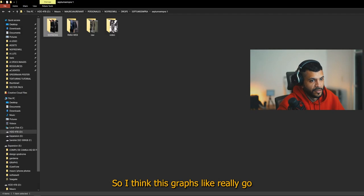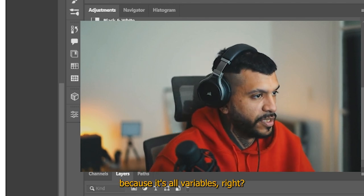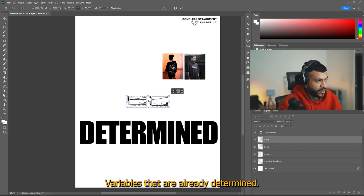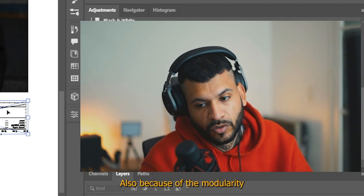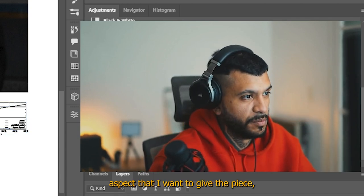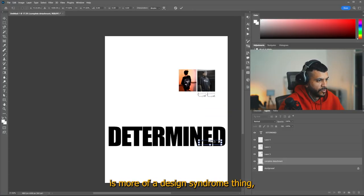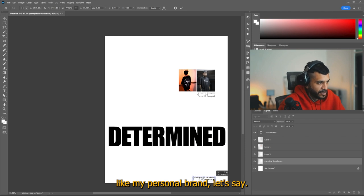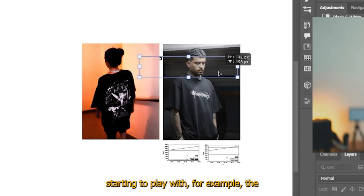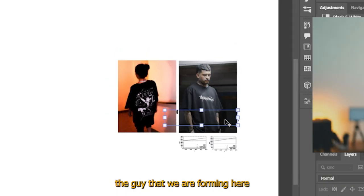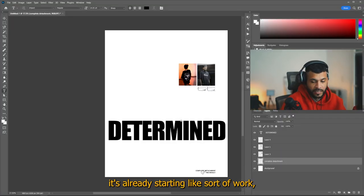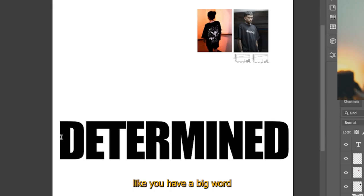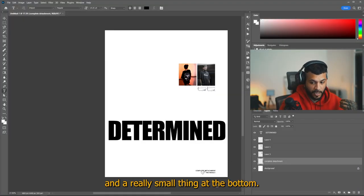So I think these graphs like really go well with this because they really play in with the idea of having no free will because it's all variables, right? The variables that are already determined. And I think graphics are a good element to portray that idea, go well also because of the modern modularity aspect that I want to give the piece. And right now starting to play with, for example, the guide that we are forming here with a picture and this graph. Well, this is really simple, but you see here, it's already starting to work, you know, like you have a big word and then it's counterbalanced by another kind of smaller thing on the top and a really small thing at the bottom.